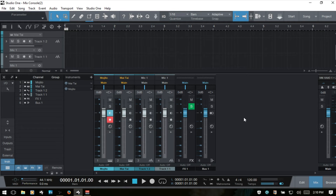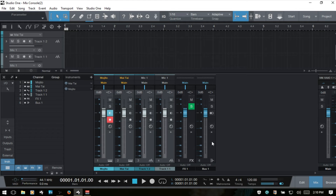When creating channels in the console it can seem a bit intimidating. One thing to help you find your way: instrument channels and audio channels share a similar color, while effects and bus channels have a darker gray tone — assuming you haven't changed the color scheme. Also at the very bottom we have icons to help you identify channel types: instrument, audio, effects, and bus.